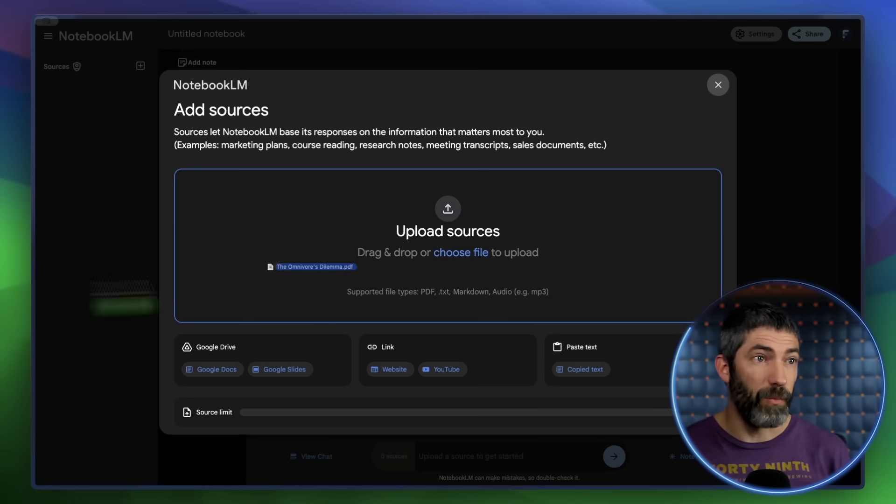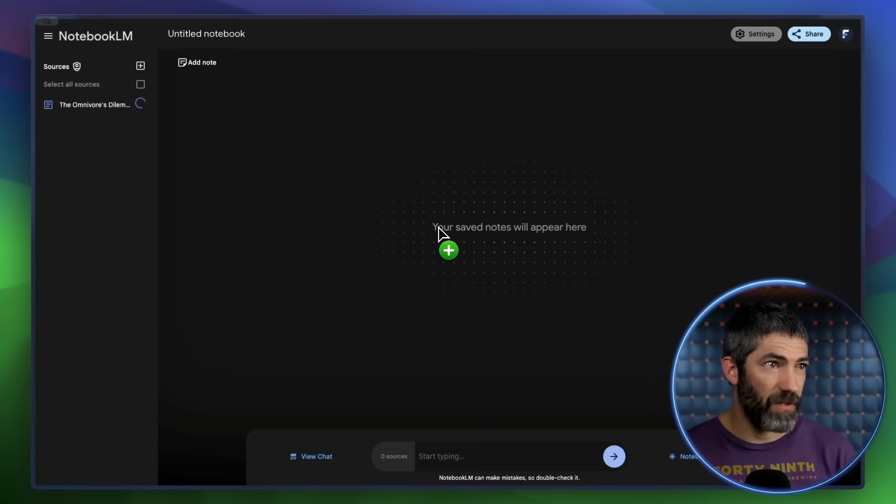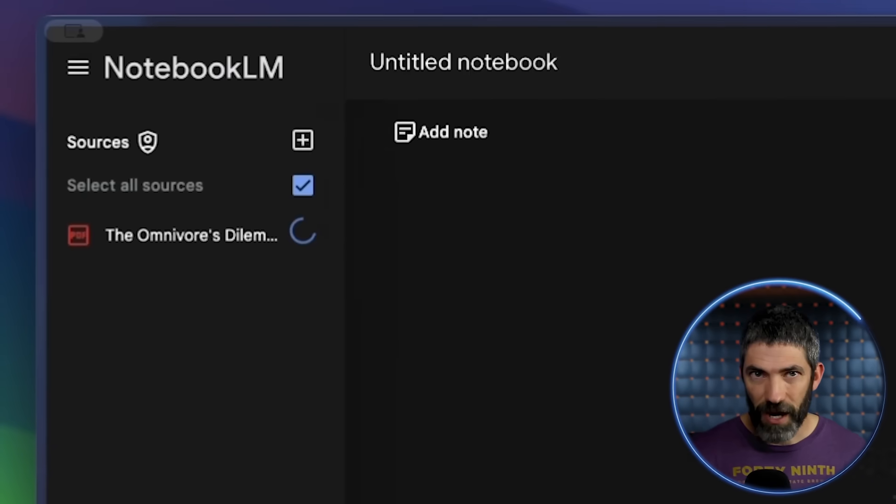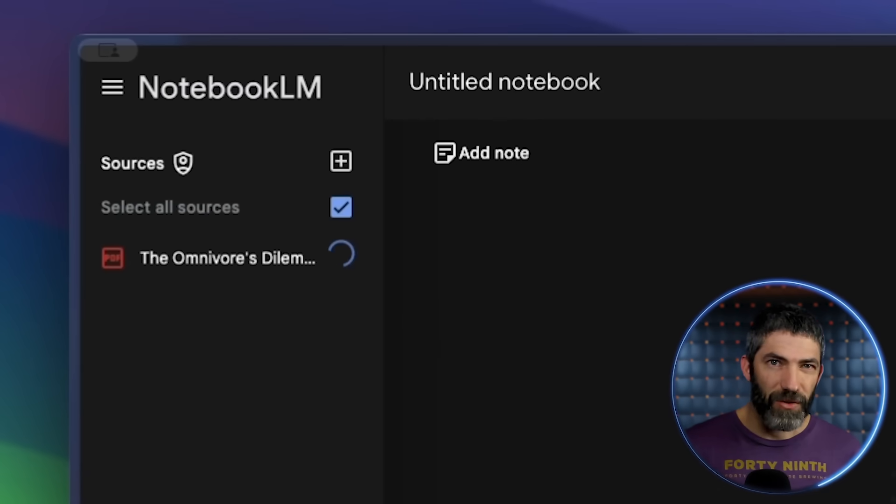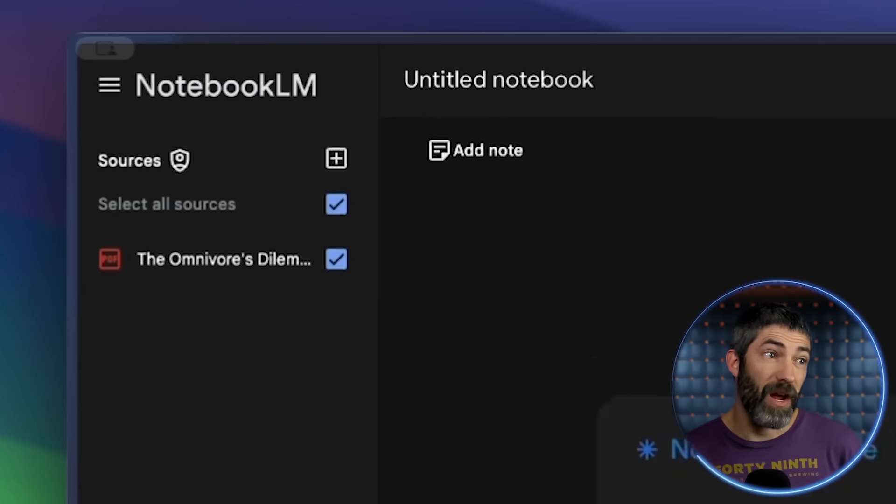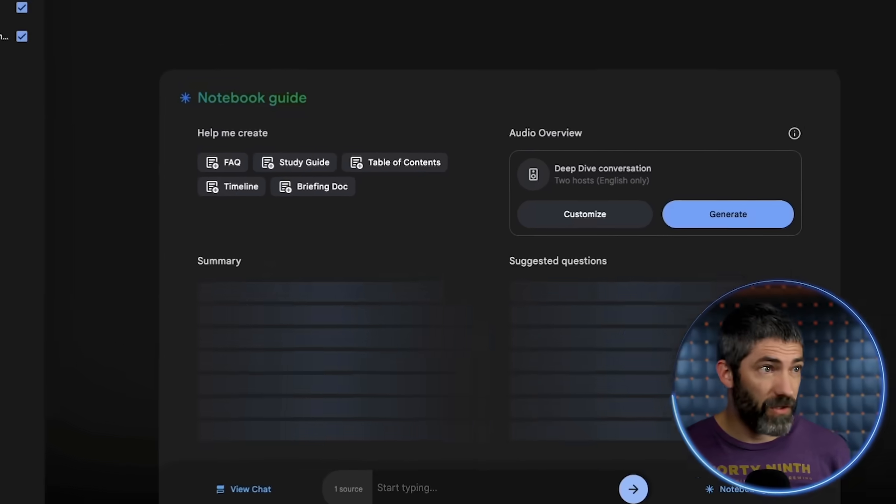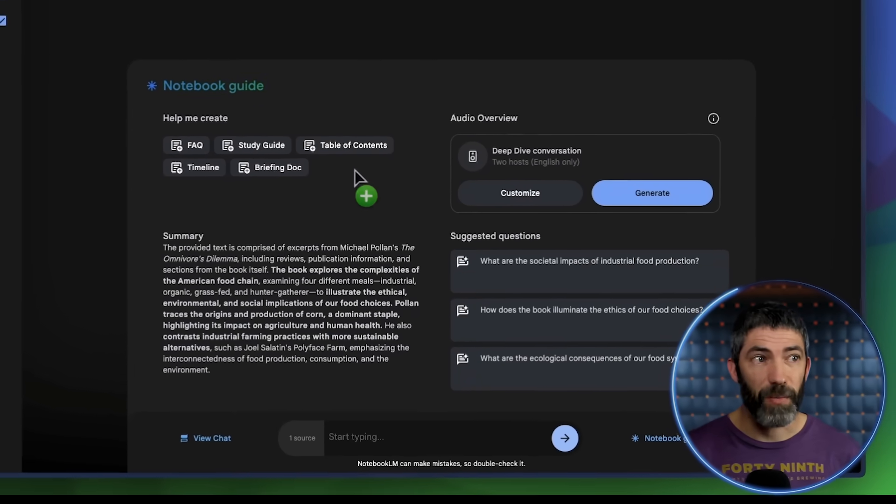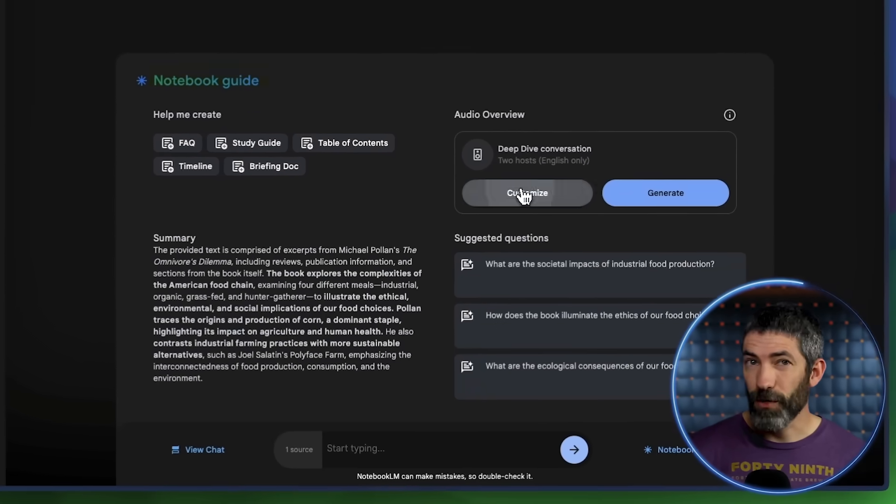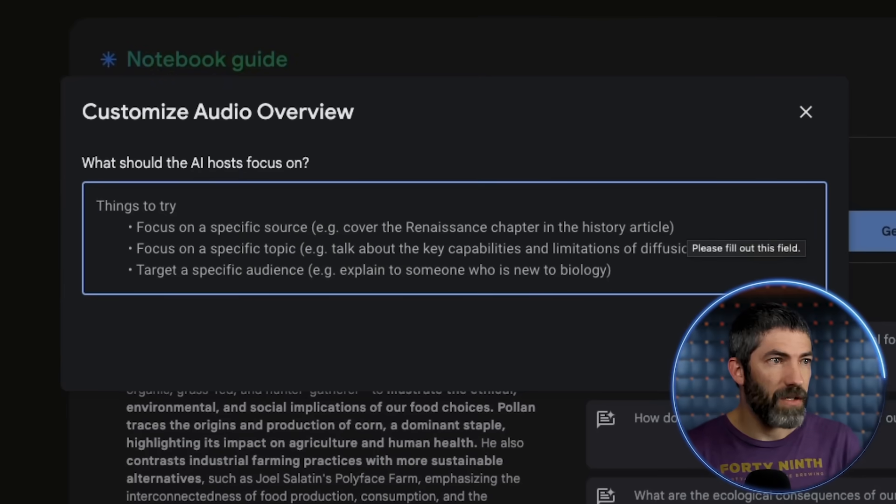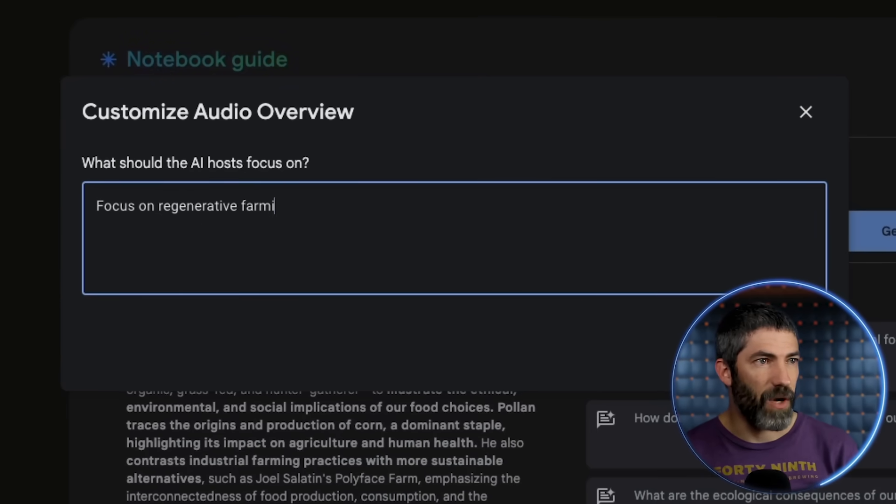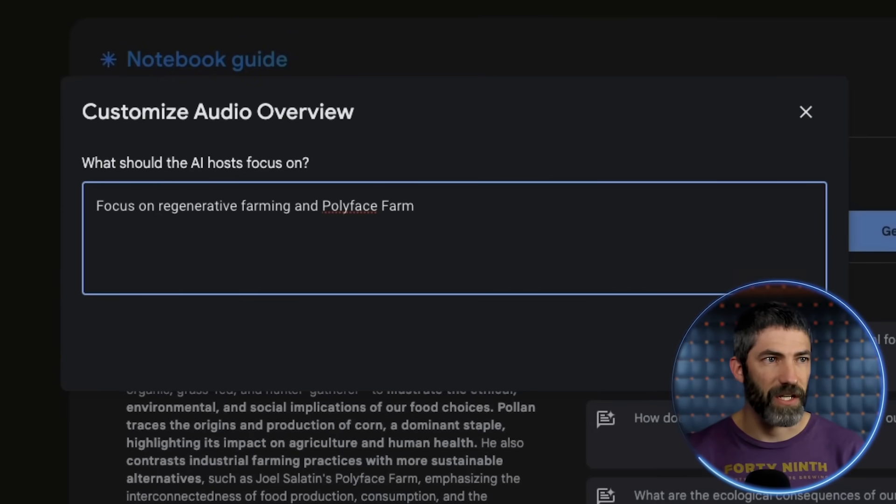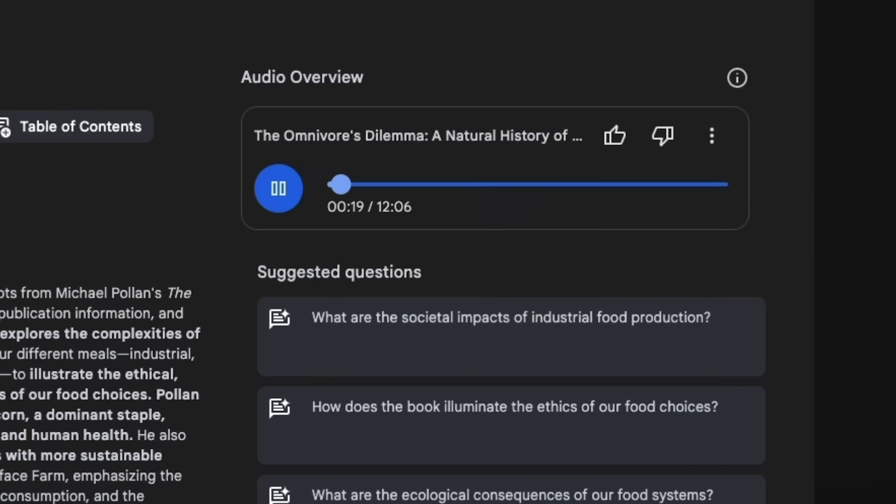And these can take in a lot of information. For example, I can upload a full book. The Omnivore's Dilemma is a good one. I have a physical copy and notes I took on it, but I can't ask questions or stay as organized that way. But now I can chat with the book, create a study guide, and listen to a podcast about it to help retain the information. And you can customize what they talk about with these too. So I'll narrow it down to a more specific section of the book.